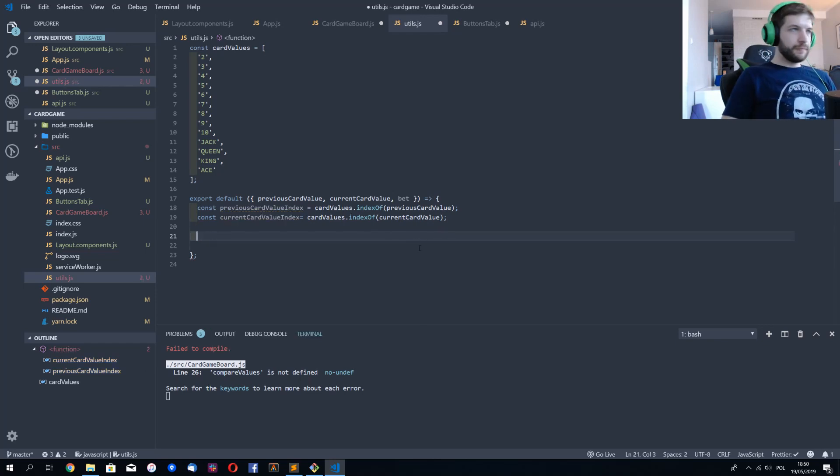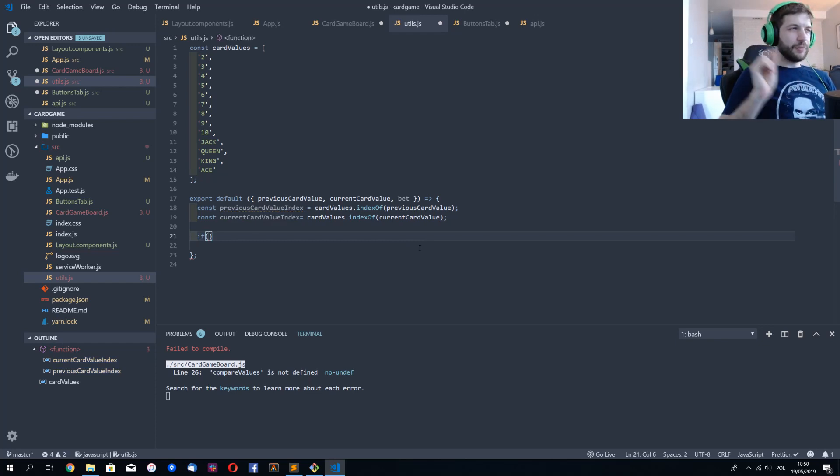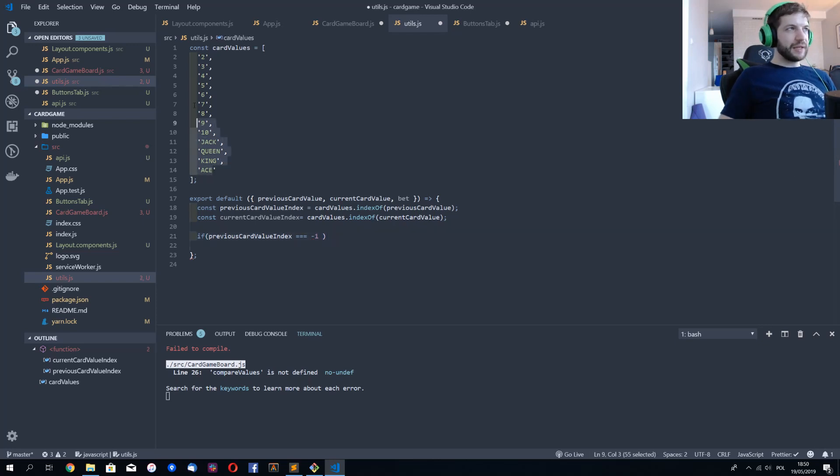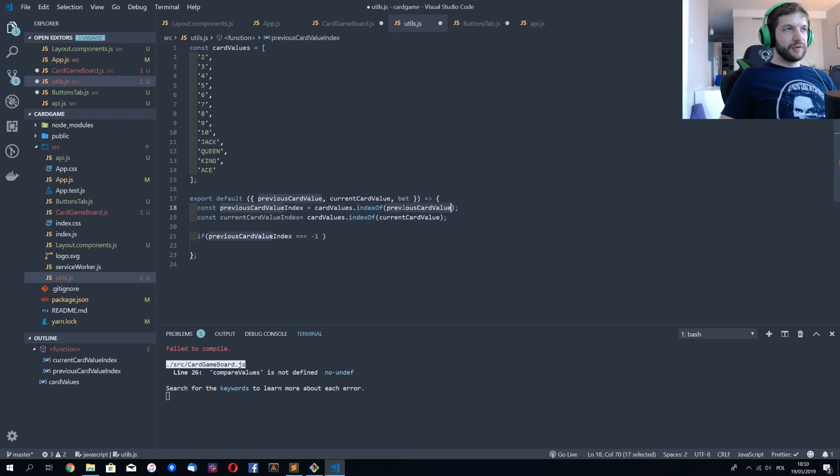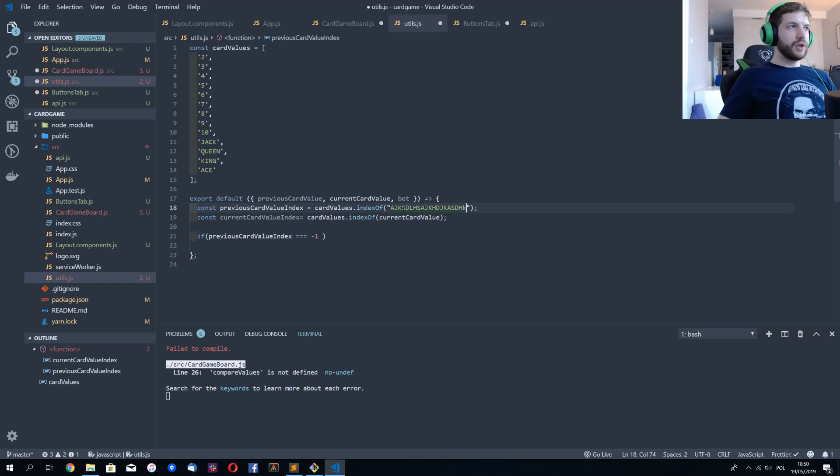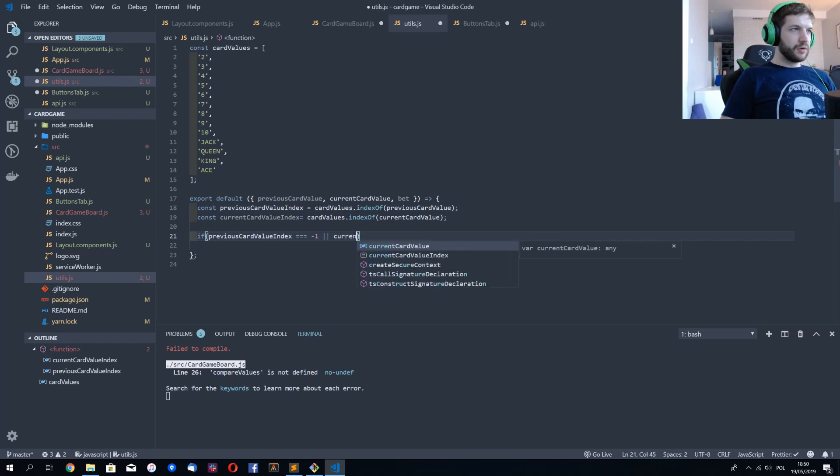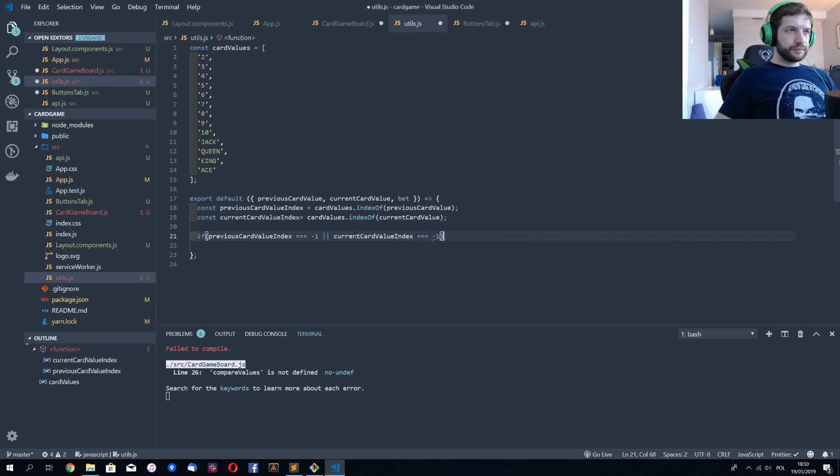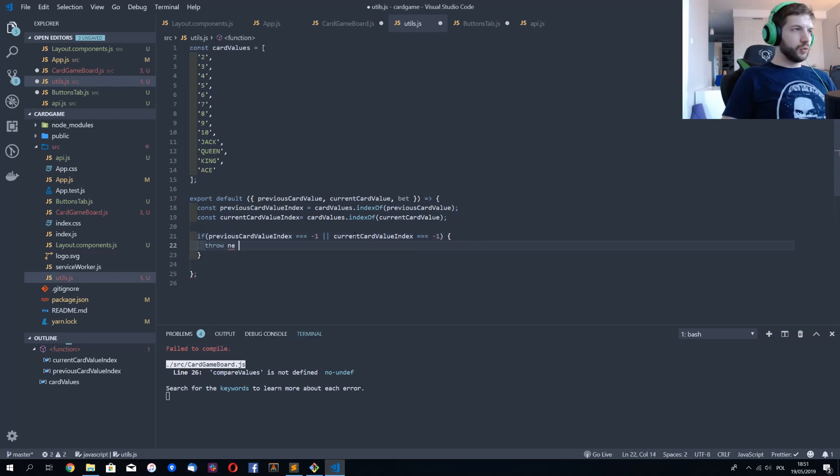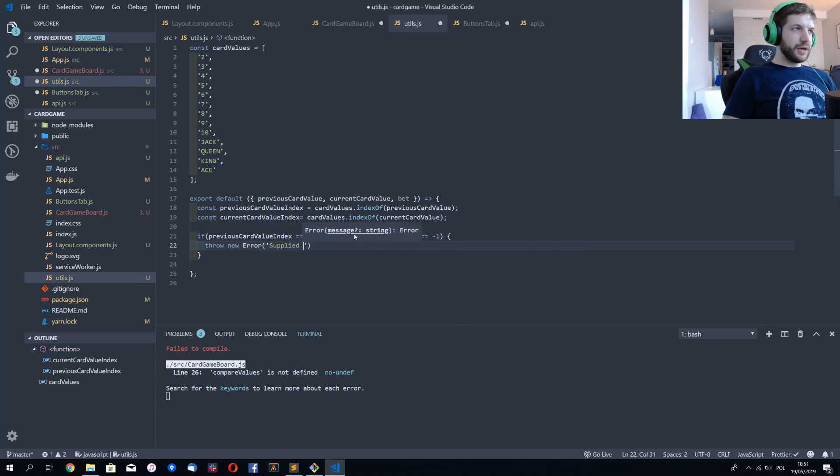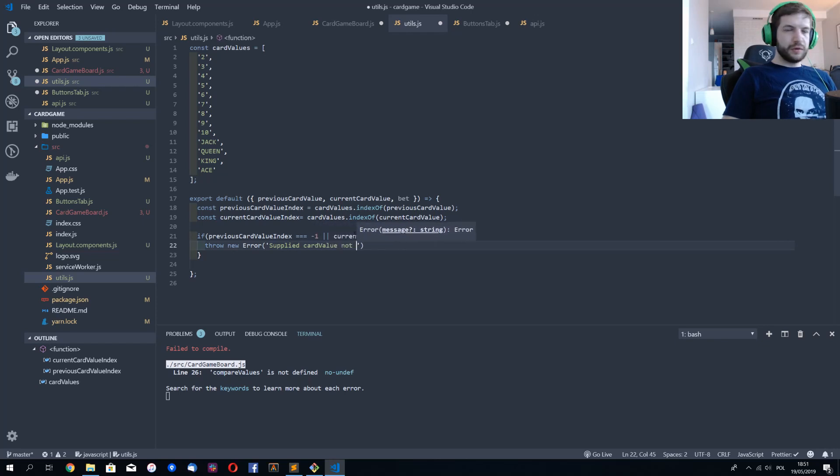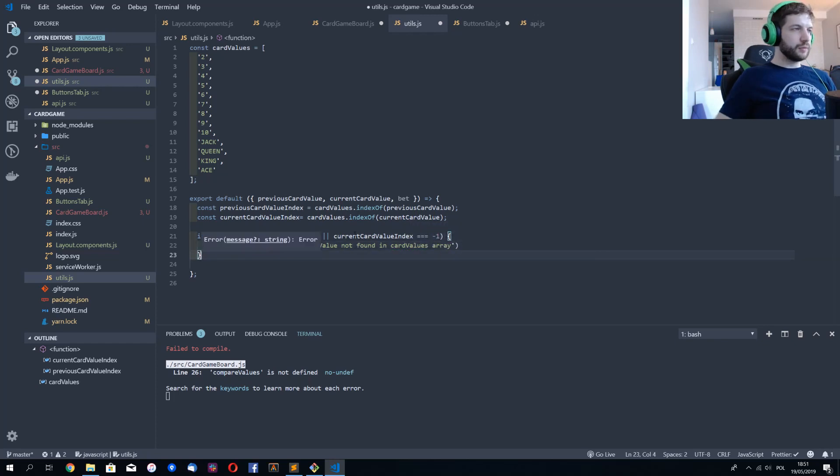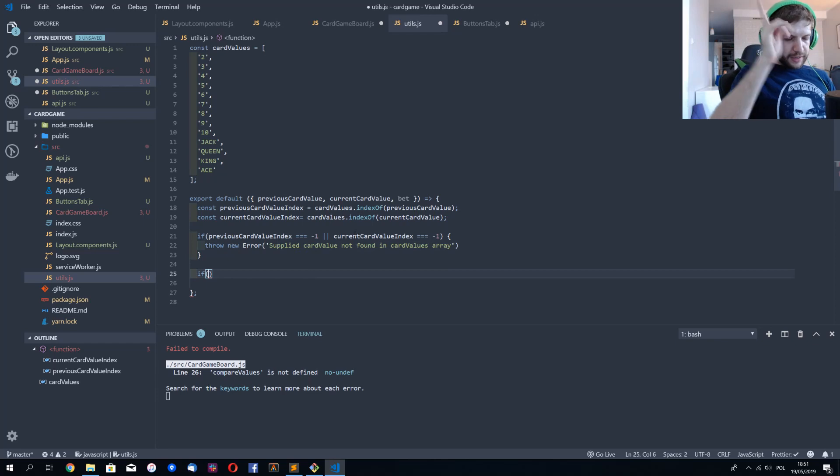And now let's compare those. First thing first, I want my function to be just a little bit more secure. So if previous card value index equals minus one, means someone passed a string that isn't in that array. Because if you call index of with something that doesn't exist, index of will return minus one as an index indicating that this value isn't in that array. Or current index. We'll throw an error - supplied card value not found in card values array.